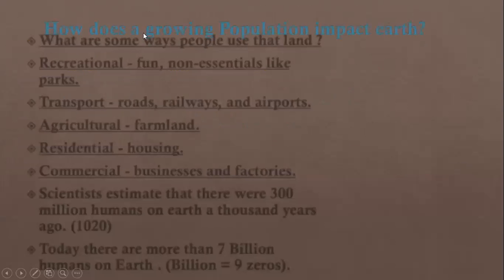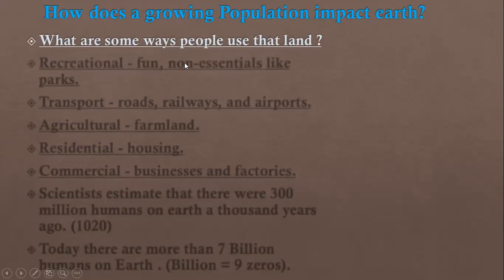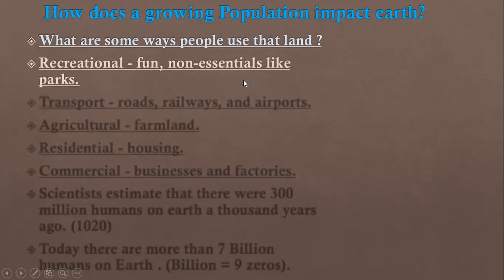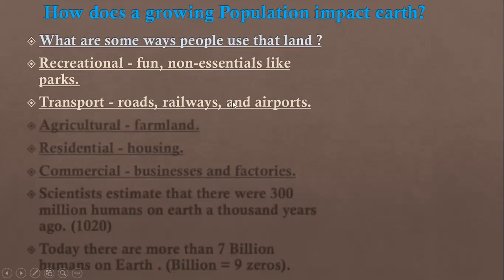Let's go through the first objective, which is about the uses of land. How does a growing population impact the earth? What are some ways that people can use the land? First, people can use the land for fun — this we call recreational, meaning non-essentials like parks and malls and play areas. For transportation, such as roads, railways, and airports.